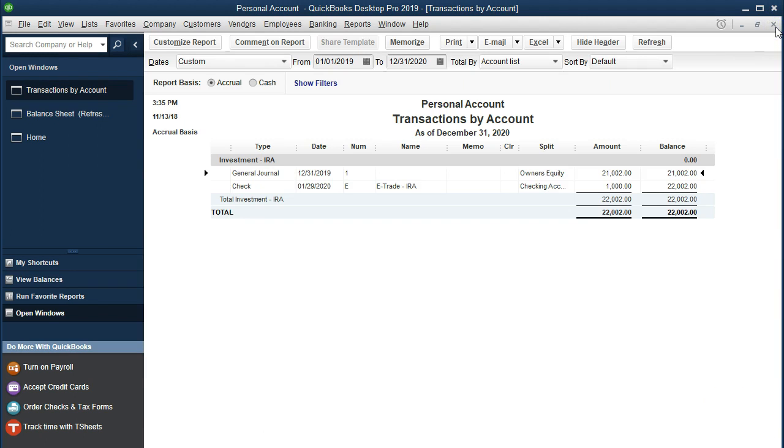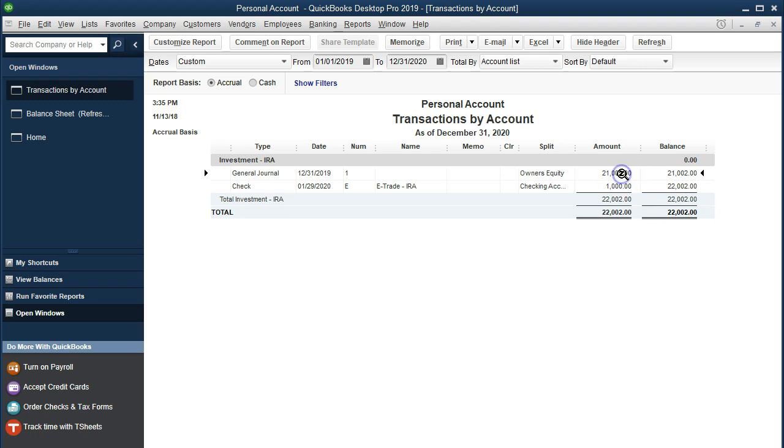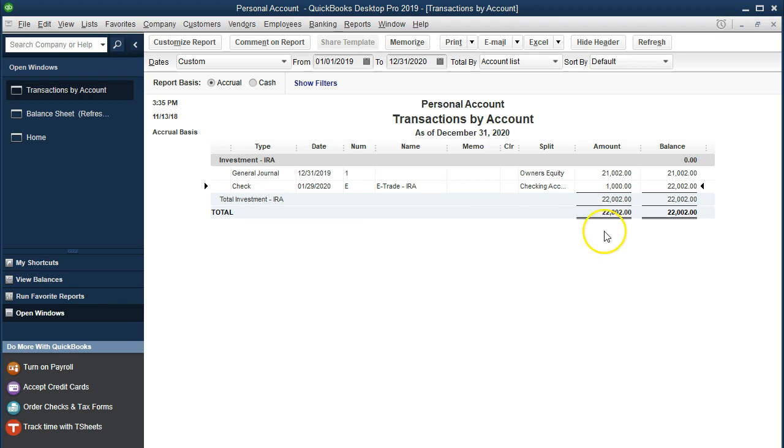Closing this back out and now note we put it on the books here, it's going to be this $22,000 at the end of the day because this is what it was at the end of last year and then we put another $1,000 in this time period. We haven't updated the current value.